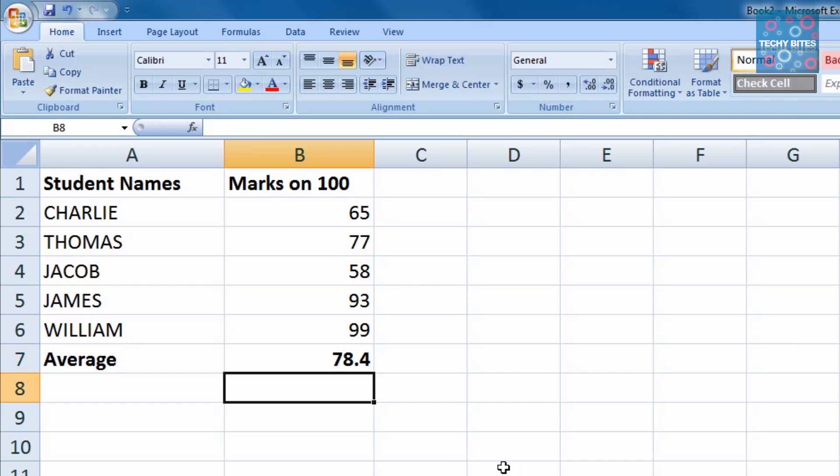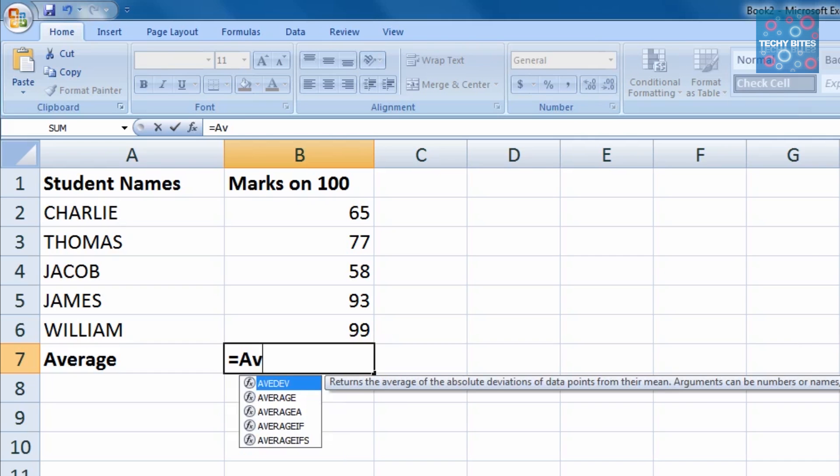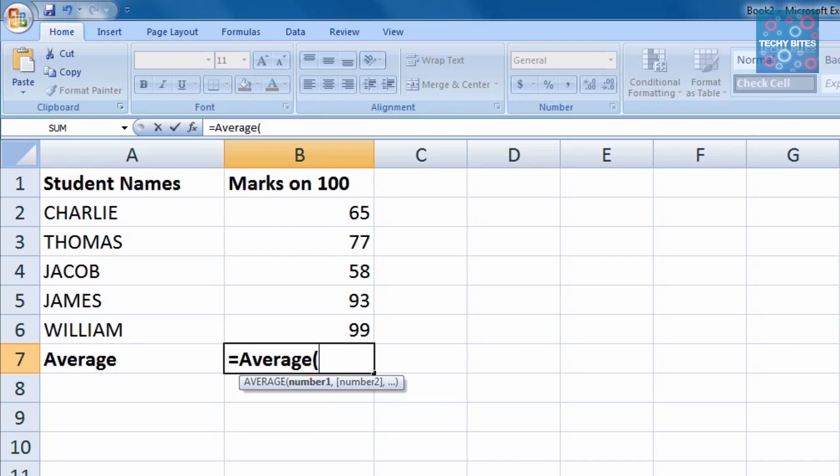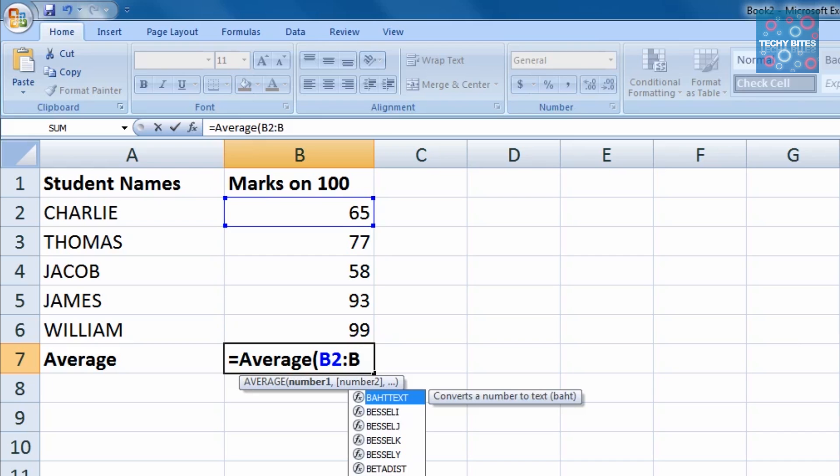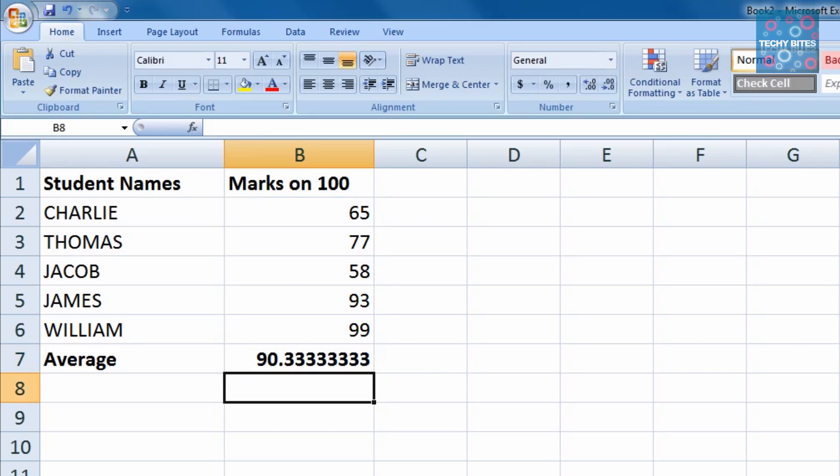We can also do a combination of the two operators. For example, if we wanted to add in another value of let's say 150, the syntax would be equals average parentheses B2 colon B6 comma 150 close parentheses. The formula would calculate the average from B2 to B6 and also of the value of 150.